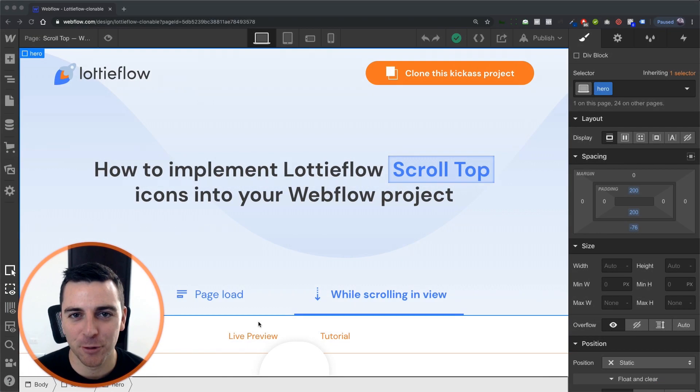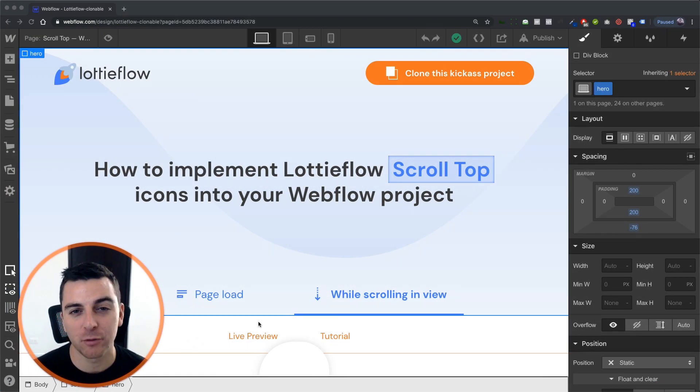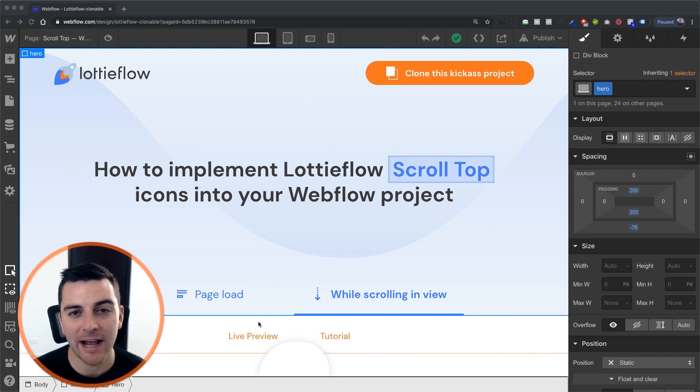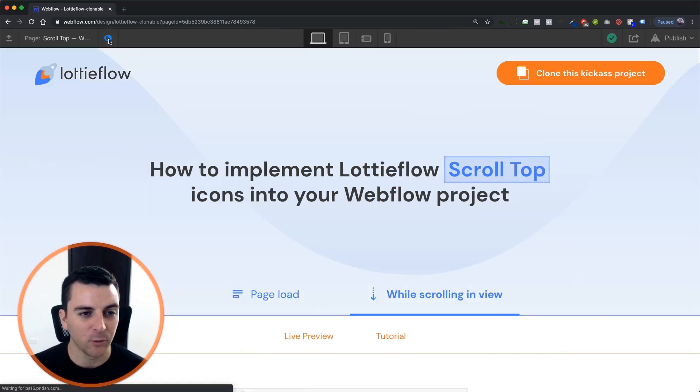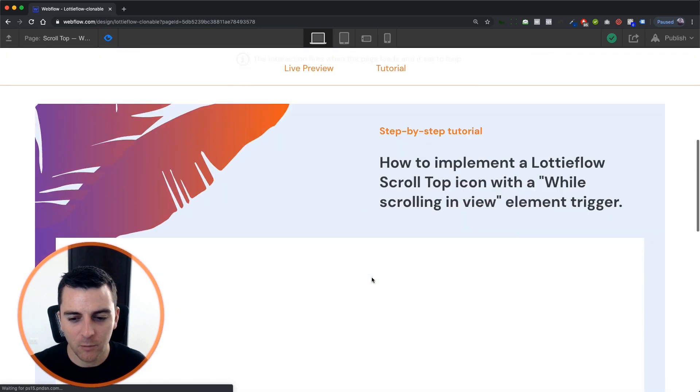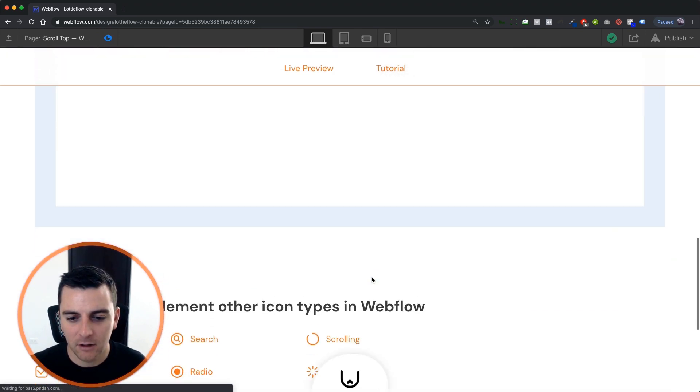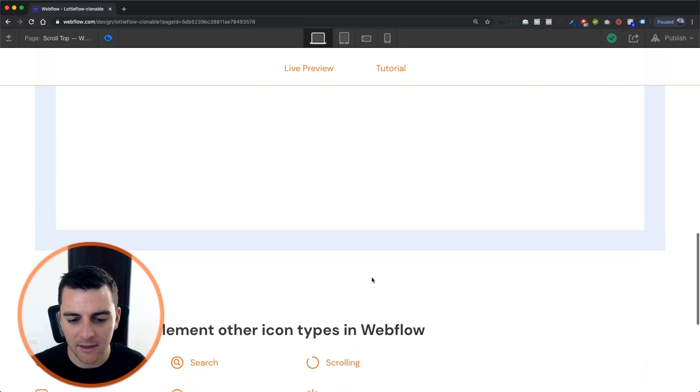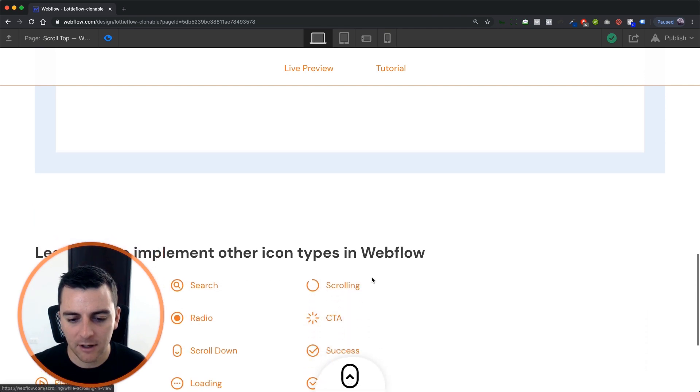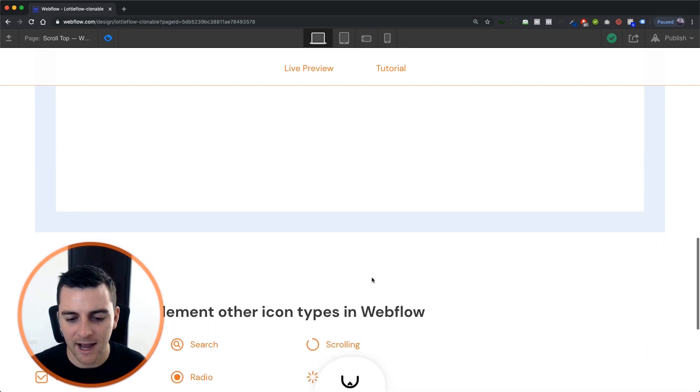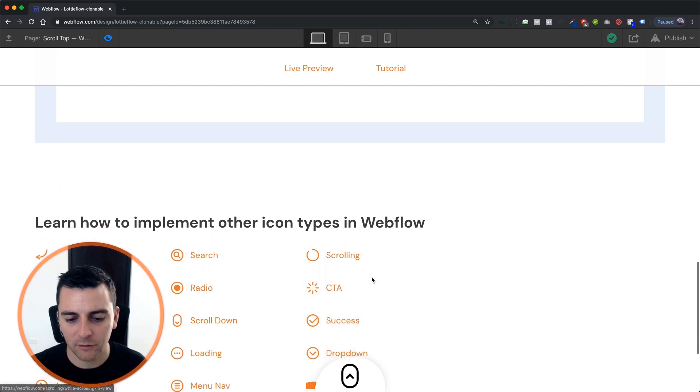Hi everybody, it's Joe Krug from FinSuite. In this video, we're going over the scroll up icon with a while scrolling in view element trigger. Let's see how this looks. When we scroll down the page, we're going to have this pop up.